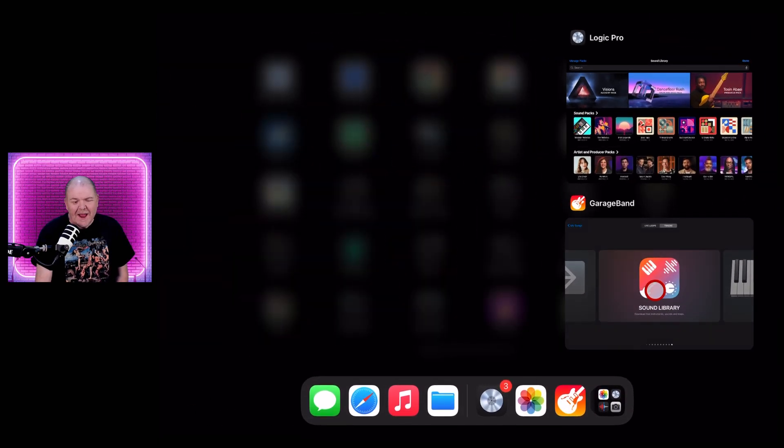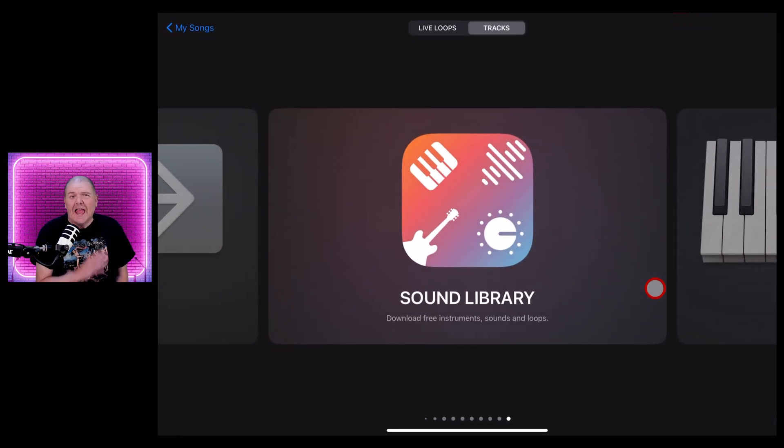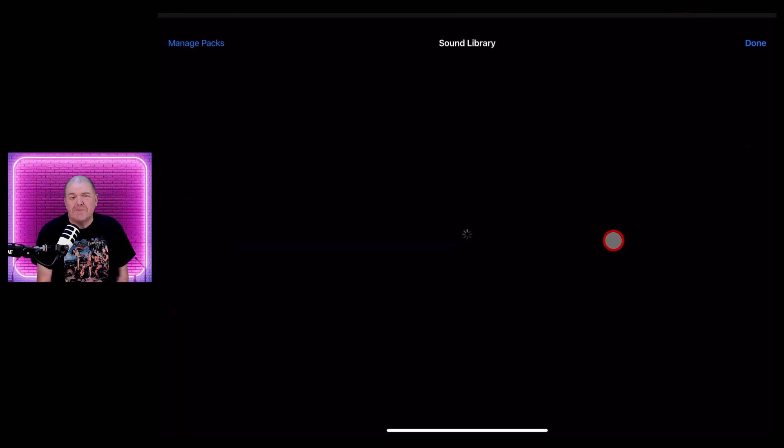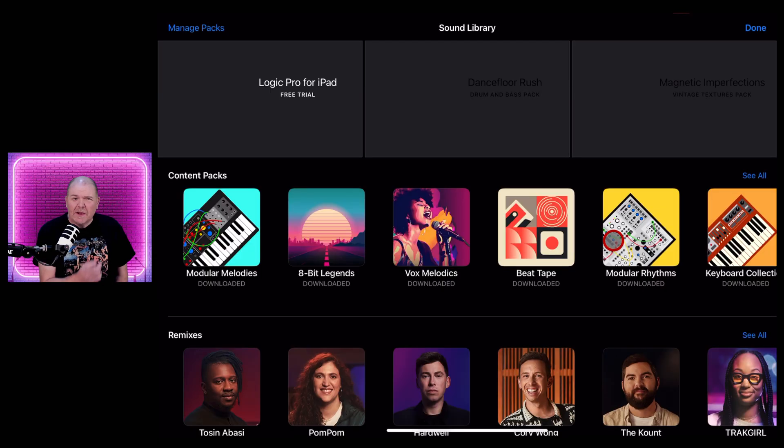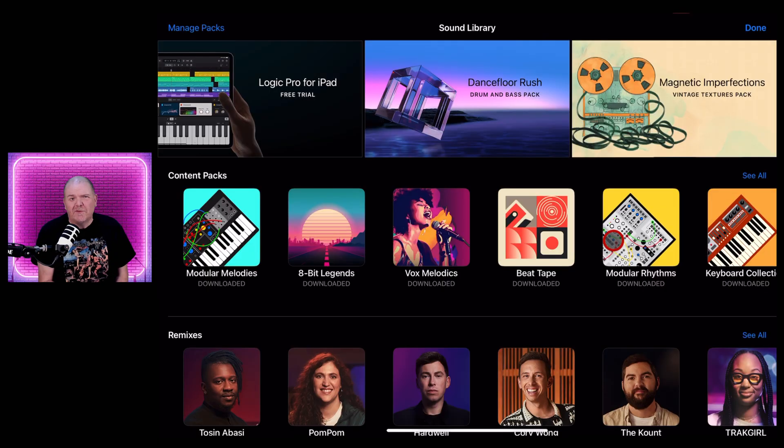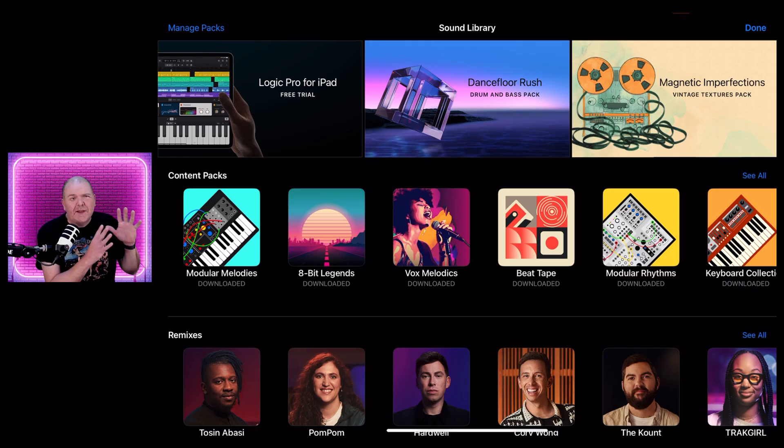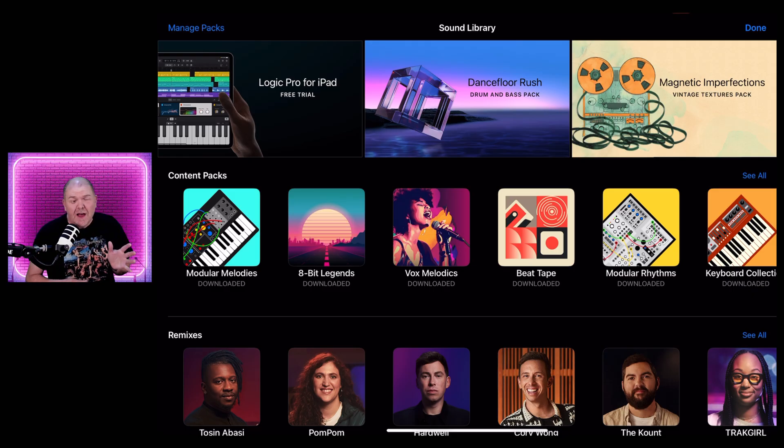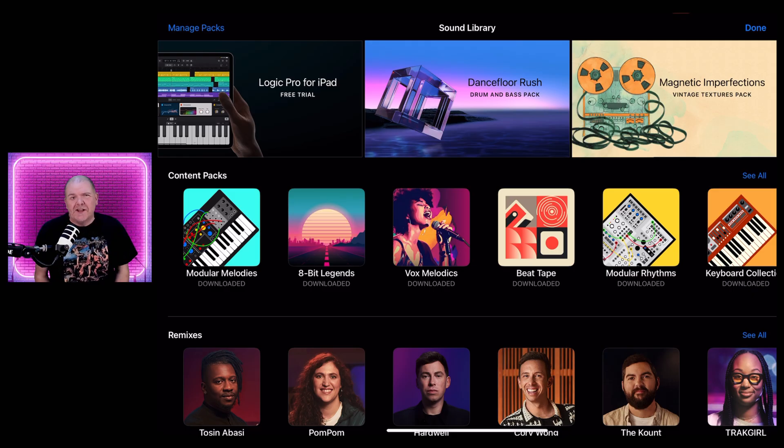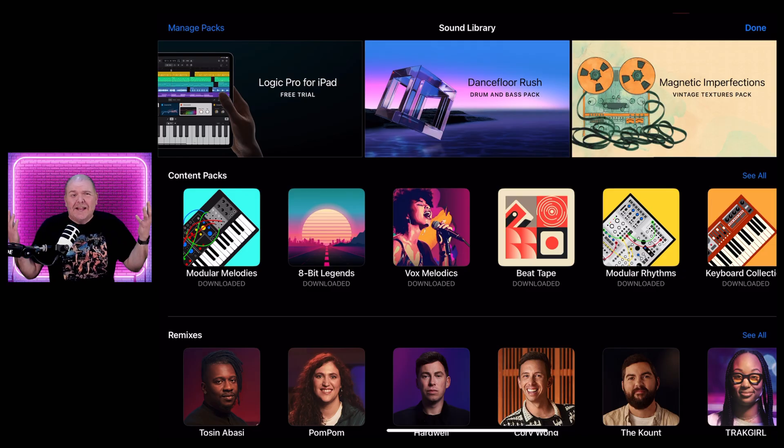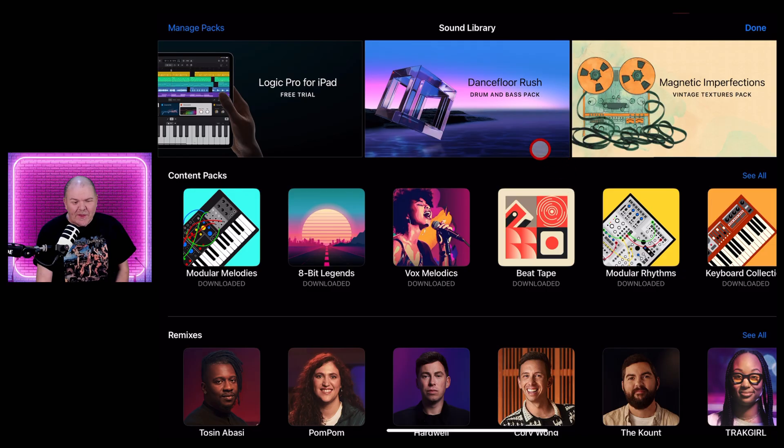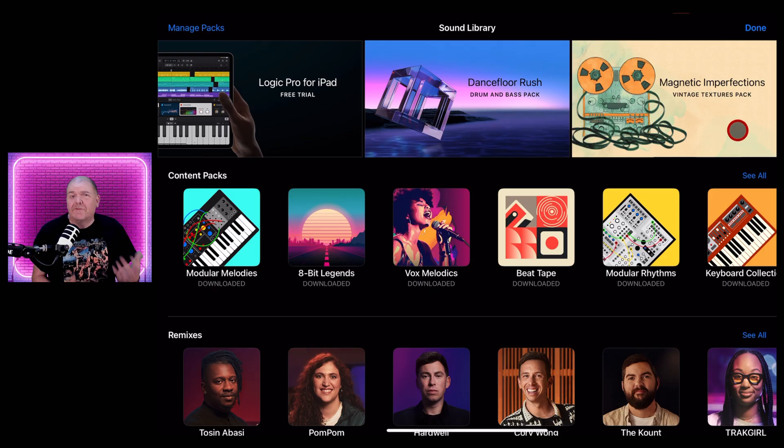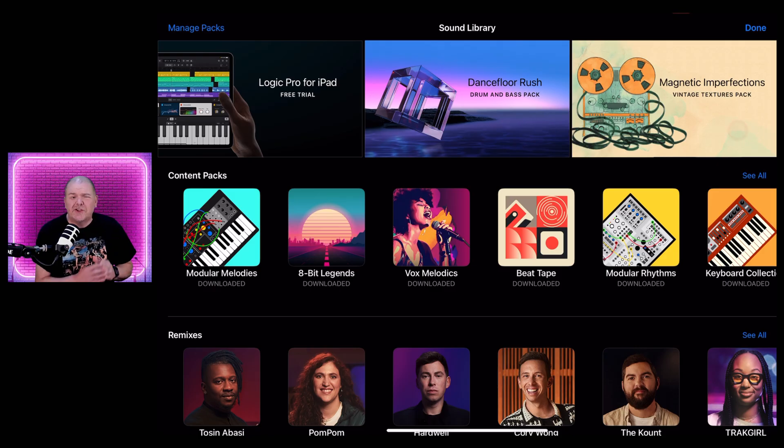While that downloads, let's talk about GarageBand. Unfortunately, GarageBand does not get this pack in the sound library. In fact, the last couple of packs we've seen, Alchemy Synth really heavily focused on Logic Pro for iPad and not really updated in GarageBand. So it is what it is. That looks like it's going to be the way of the future.